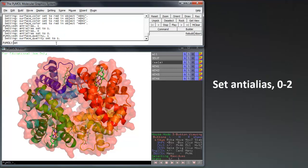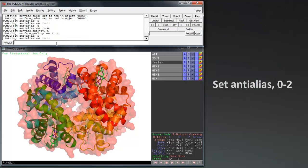The final step before rendering our image is to activate anti-aliasing using set anti-alias 0 to 2 to make sure that there aren't any jagged edges in our final image.